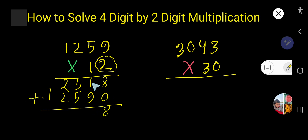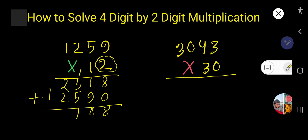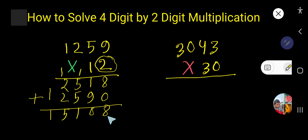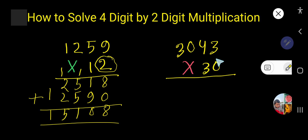Now add: eight. Nine plus one is ten — write zero, carry one. Five plus five is ten, plus one is eleven — write one, carry one. Two plus two is four, four plus one is five, and here one. So this is the result. Let us do this math.